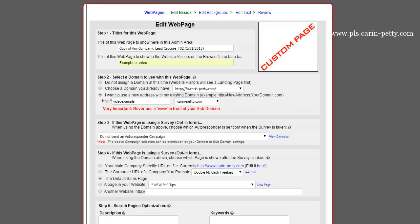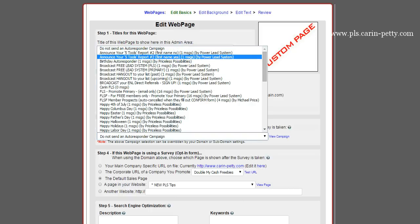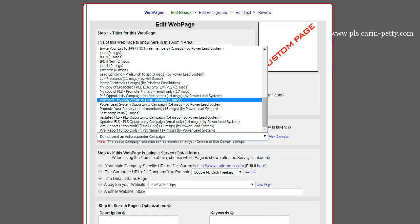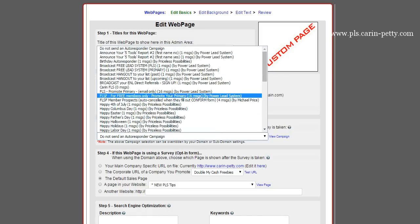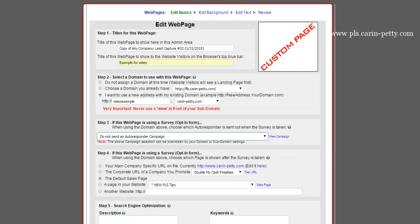Next, choose an autoresponder. Where it says 'if this webpage is using a survey,' any time the system refers to a survey, they're speaking about an opt-in form on a capture page. You can choose, and I'll have another video showing you how to create your own autoresponder series. They also have pre-written autoresponder series that you can view — there's tons of it. It should insert your links in there automatically. So you can choose one of theirs or choose 'do not send an autoresponder campaign,' then go create your own campaign and come back to add it in.